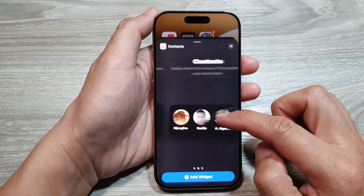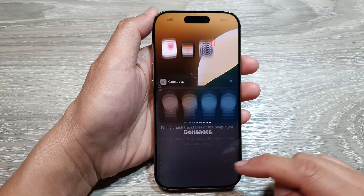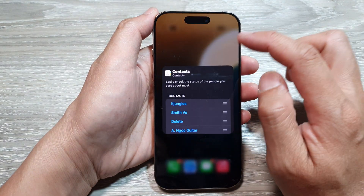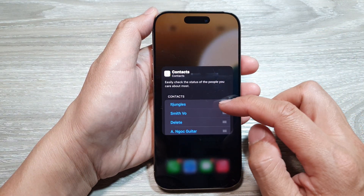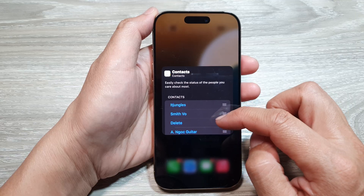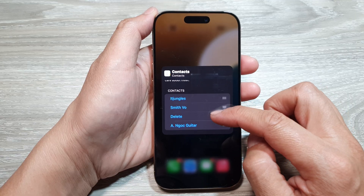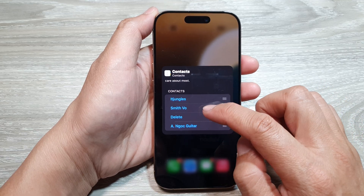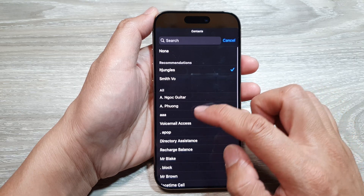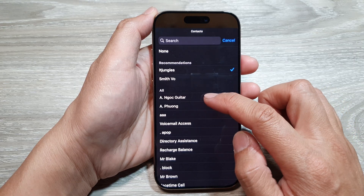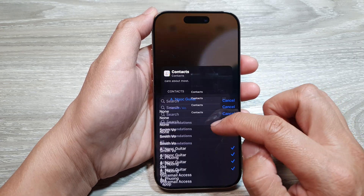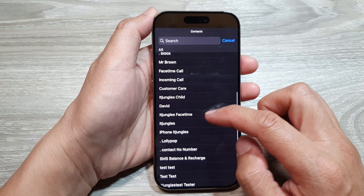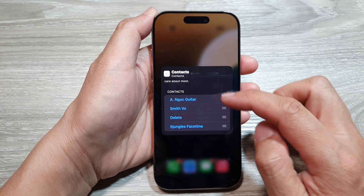Select a widget size and then tap on Add Widget. You can then tap on the widget to change the contact. Here I've got four contacts, so you can tap on one to change it — for example, I can change a contact to use FaceTime.